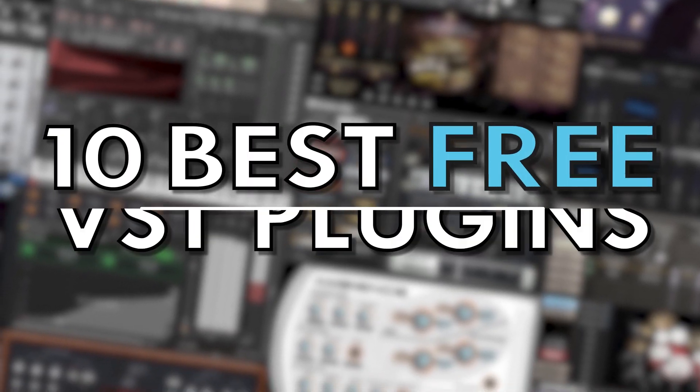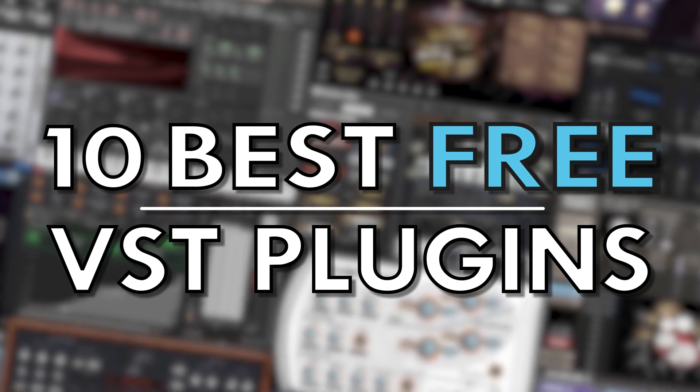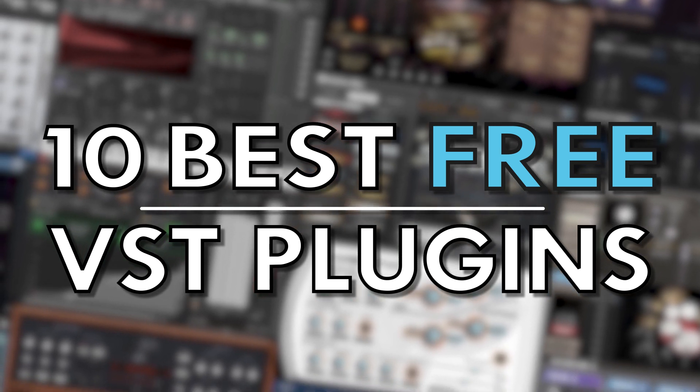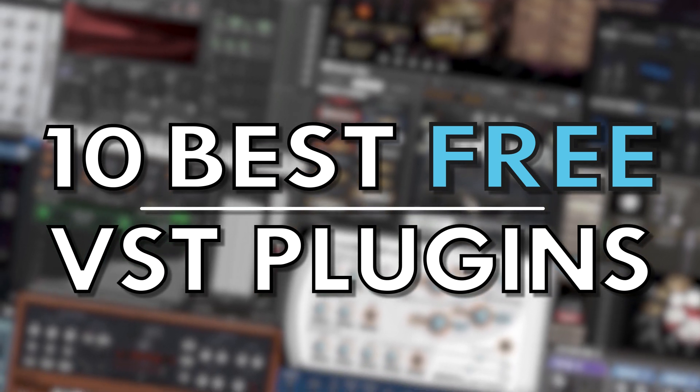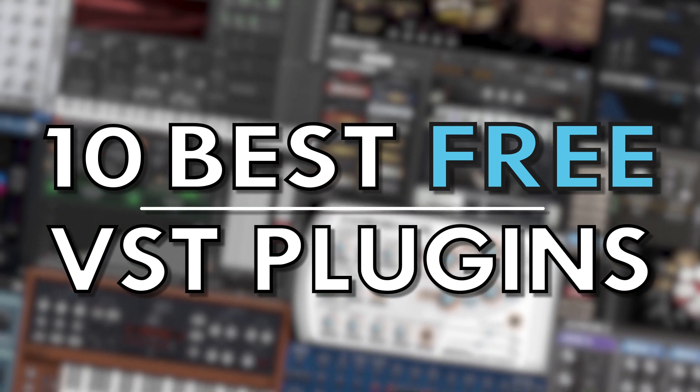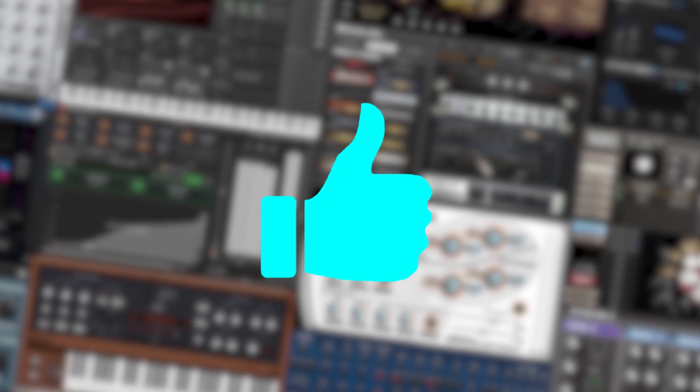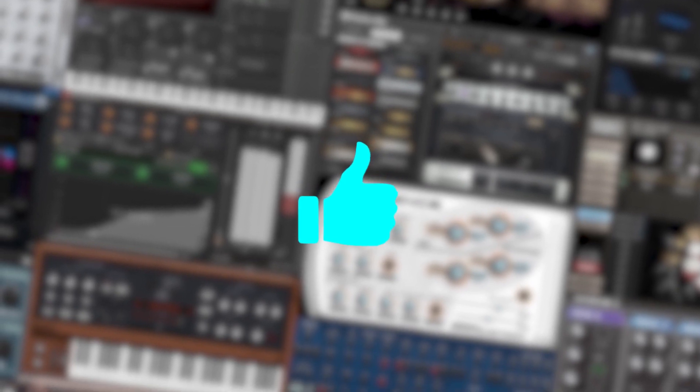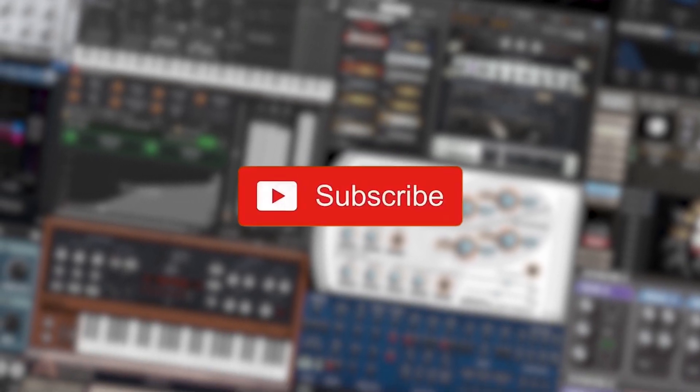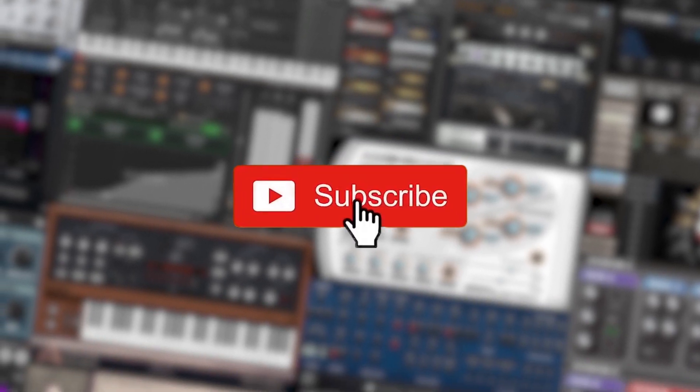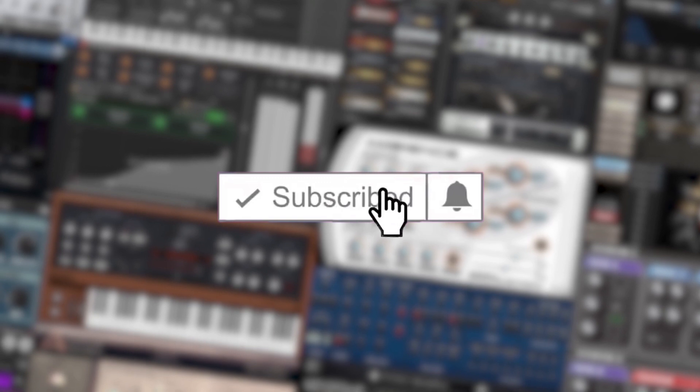And there we have it, so that's our top picks for the best VST plugins in 2021. If you found you got some value out of this video and want more content like this, make sure you like the video and subscribe to the channel, any support is massively appreciated.